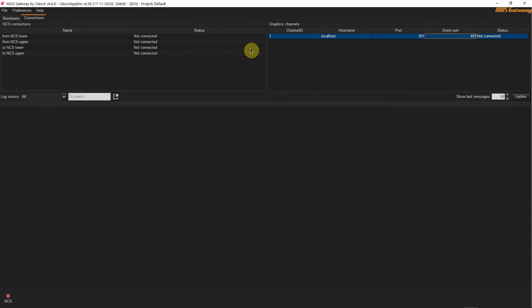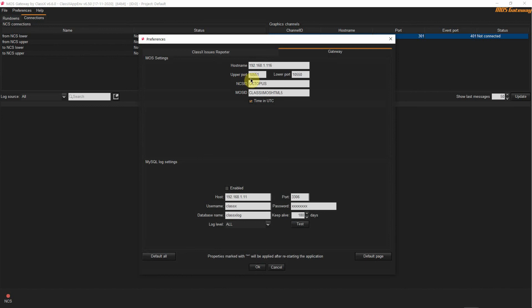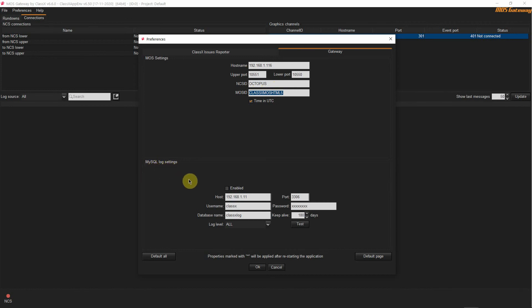We can now move on to the Preferences window. From the top status bar choose Preferences and Gateway. Here first we need to set up the connection parameters required to connect to the NCS using the MOS protocol. As hostname we are using the hostname of our virtual machine. You need to insert the IP address of the machine running your NCS. Upper port and lower port must have the same values we inserted when we set up our MOS device in the Octopus client. The same applies for the NCS ID and MOS ID which must have the same values used in the Octopus client setup.